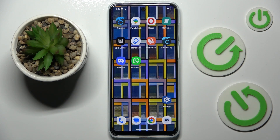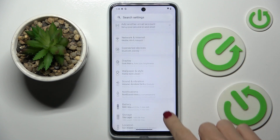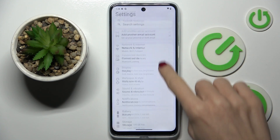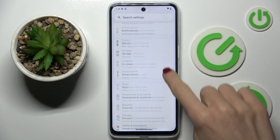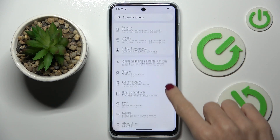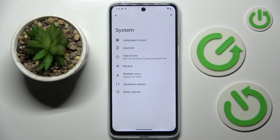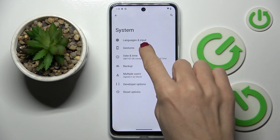If you wish to change your navigation bar, open the settings, then find and select System, and here click on Gestures.